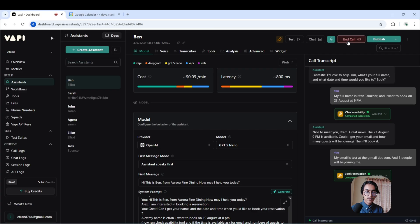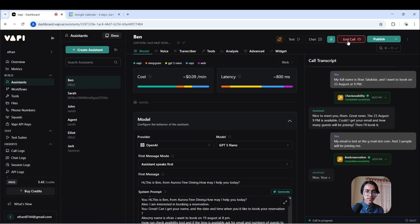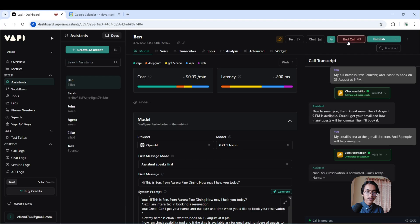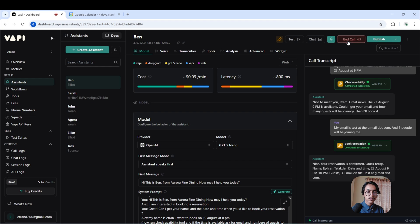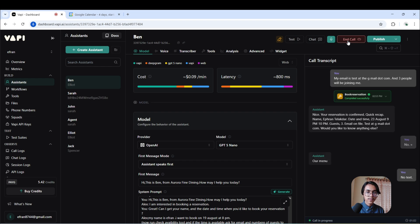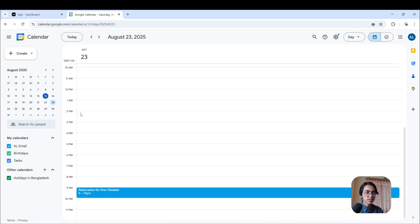Nice, your reservation is confirmed. Quick recap: Name, Ifran Talukdar. Date and time, 23 August 9 PM to 10 PM, party of three. Email on file, test@gmail.com. Would you like to know anything else? No, thanks.